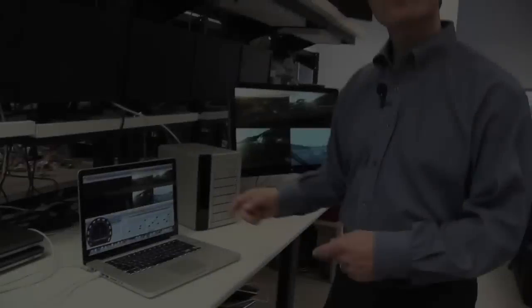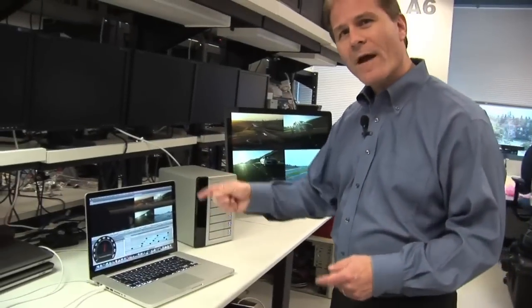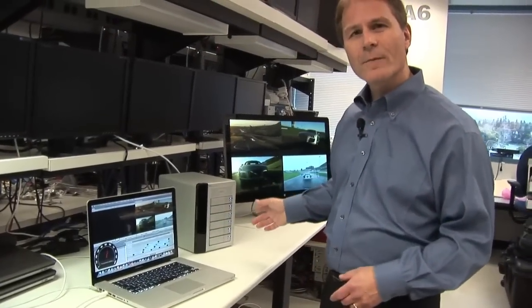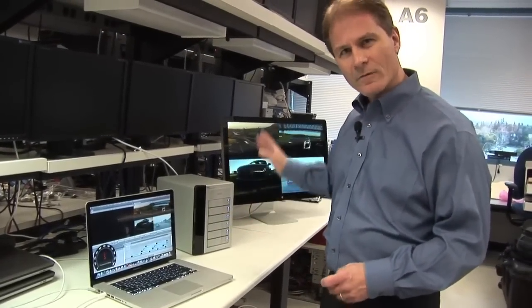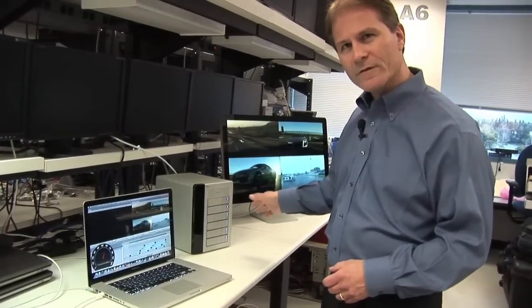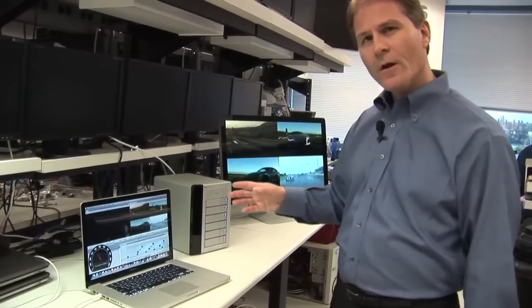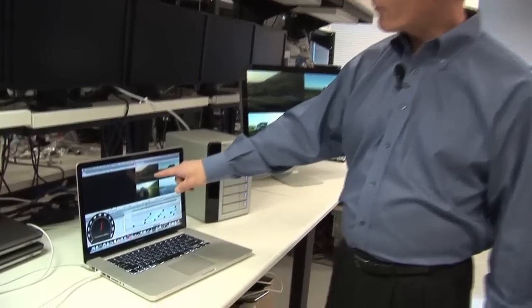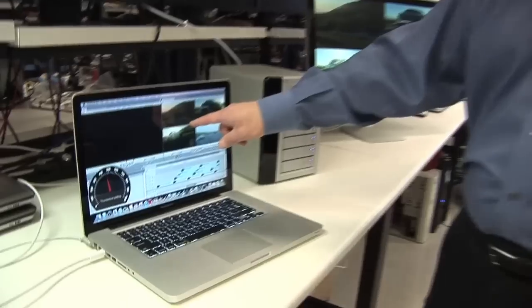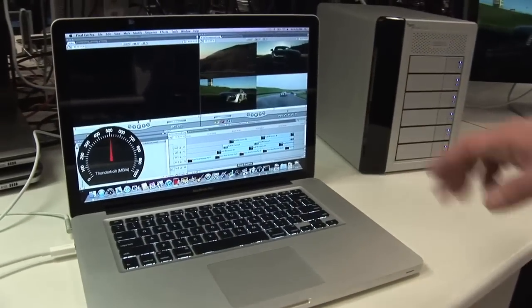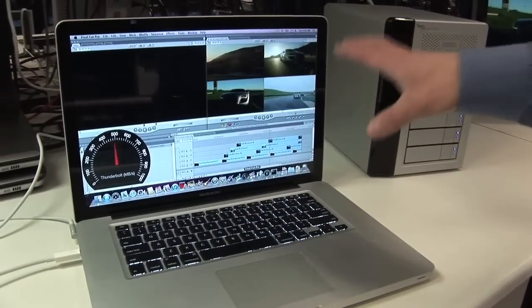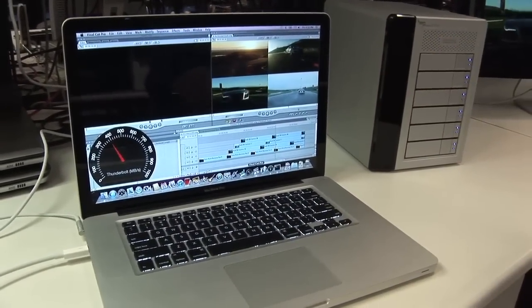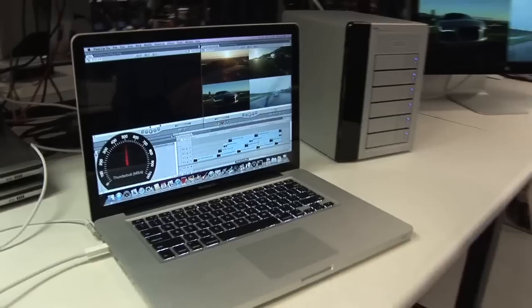So total traffic running back and forth is up to 13 gigabits per second, again with Thunderbolt technology. With another existing I.O. technology, you wouldn't even be able to run one of these streams in this fashion. So again we're running up to four streams using Thunderbolt technology.